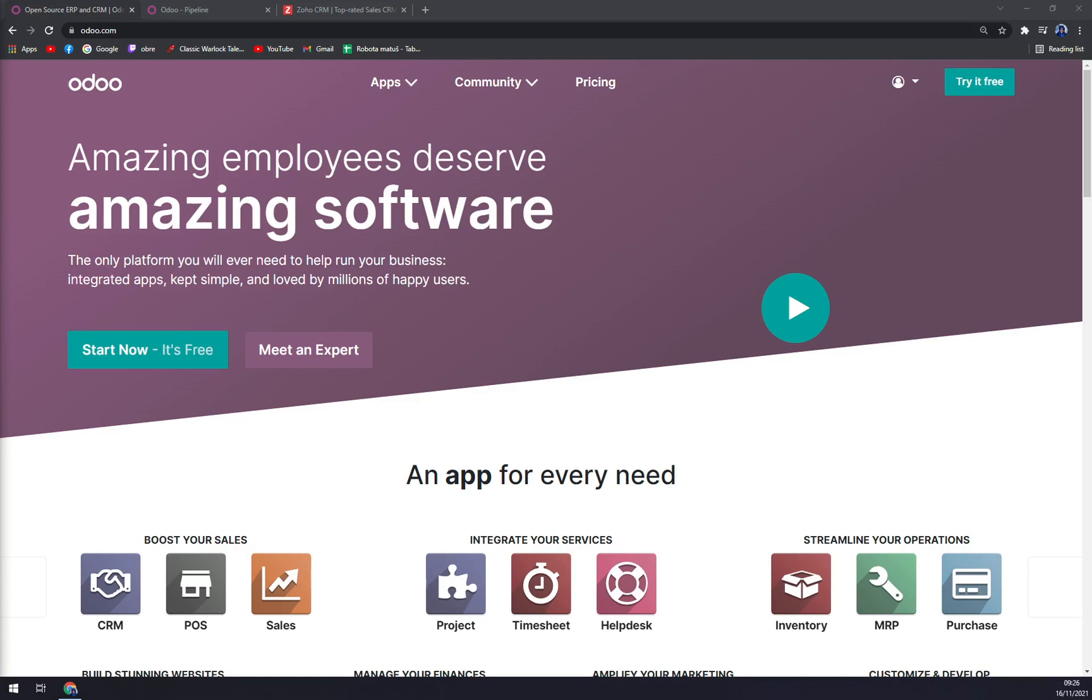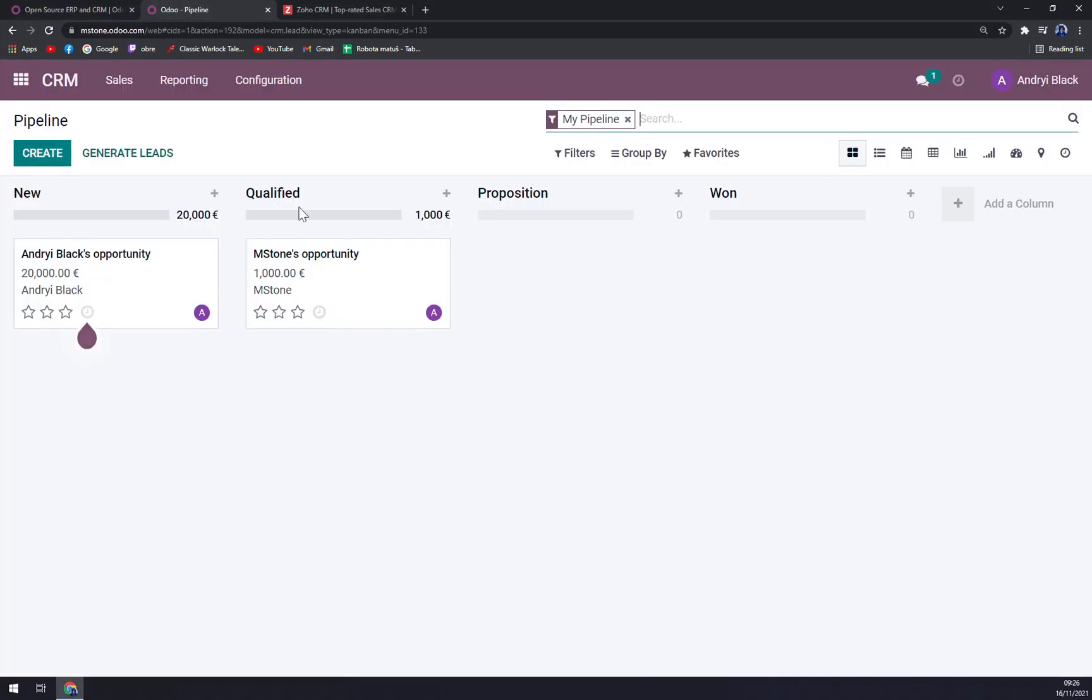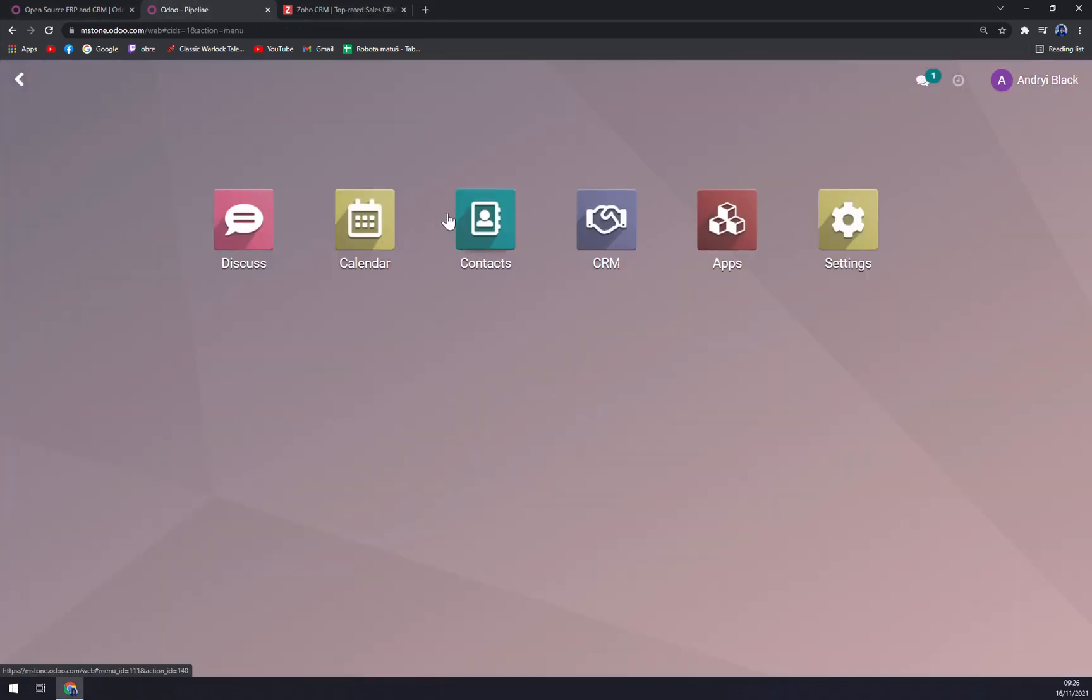Odoo is a very good ERP program. We can check its features.